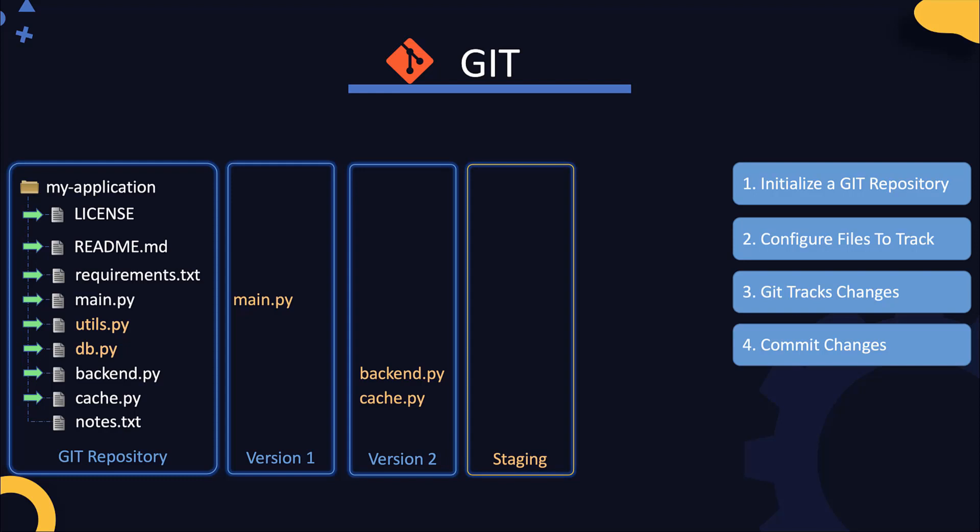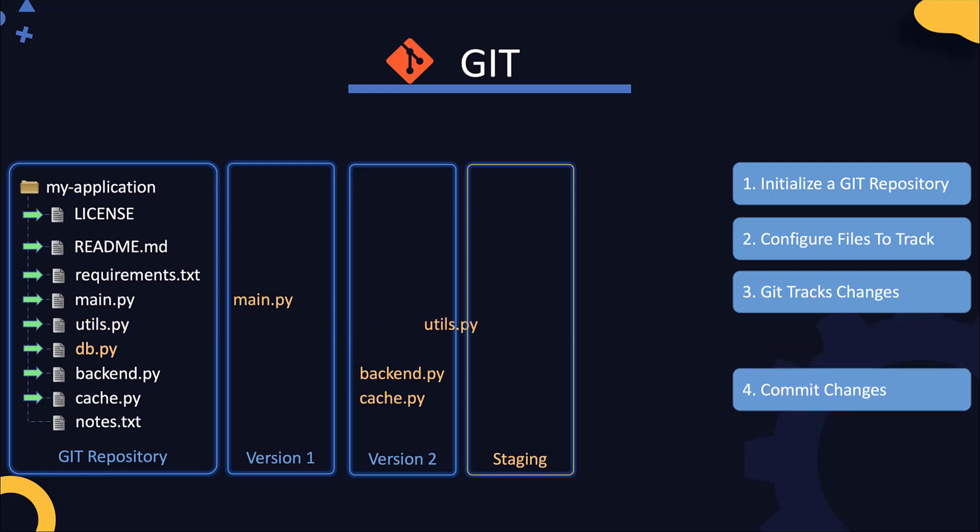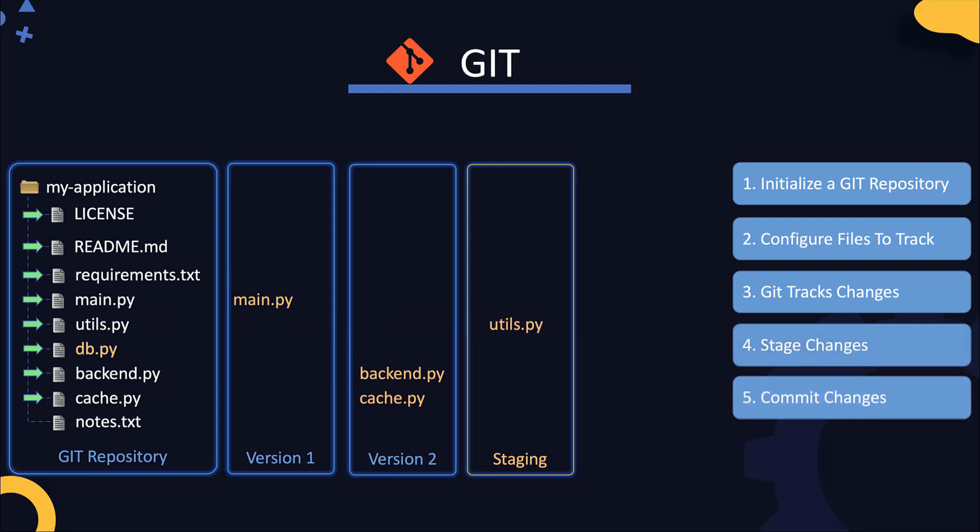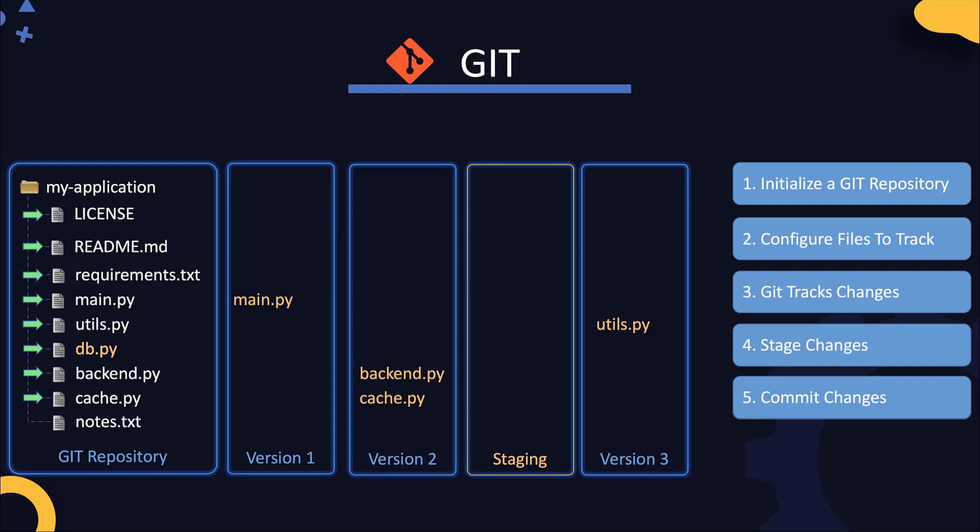For instance, say you made changes to two of these files, the utils file and the DB file. You're sure you're done with the changes on the utils file, but not on the DB file. You can configure to commit only the utils file by placing it into a staging area. A staging area is where files ready to be committed are placed. When you commit a Git repository, only the files in the staging area are committed. Once the file is placed in the staging area, when you commit, a new version is created with the changes from only that file.